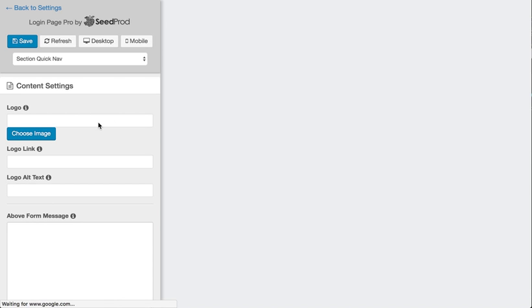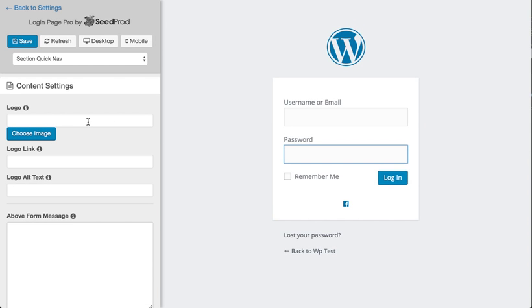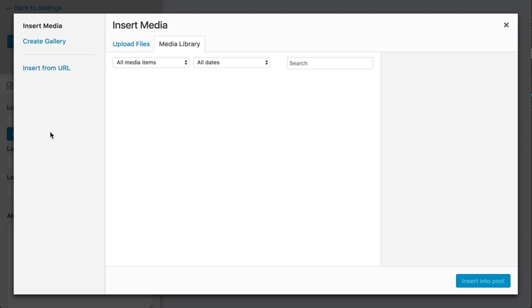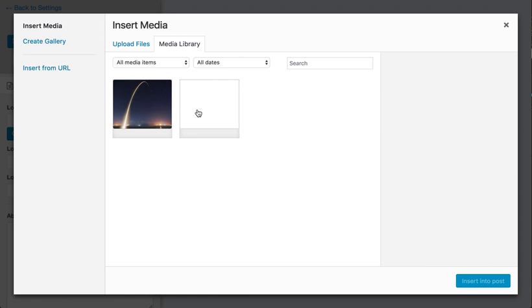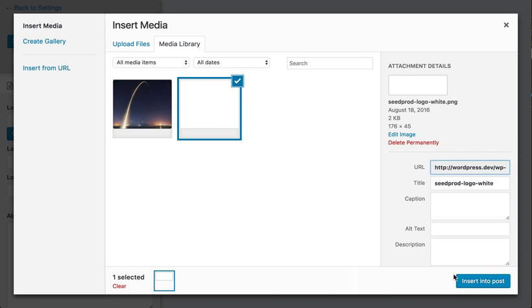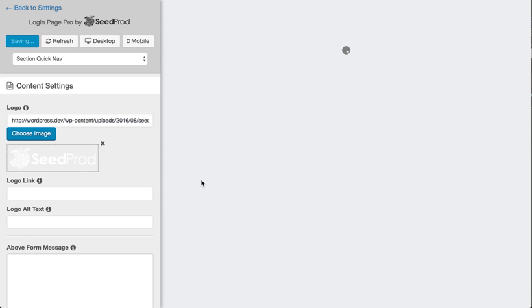We can easily edit any aspect of this, so let's just make a page real quick. We'll just insert a logo here.